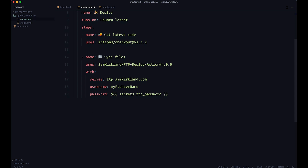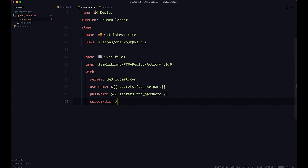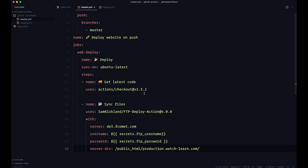You need to define the server — in my case that is d3.fcomet.com; of course for you it will be something different. For username and password we are using secrets. So it's going to be 'secrets.FTP_USERNAME' and 'secrets.FTP_PASSWORD'. There is one more thing I need to define: 'serverdir', which is going to be 'public_html/production.watchlearn.com'. You may not need to define it if you are pushing code into the root of where you log in via FTP. So when the master branch is pushed to the repository, this will trigger.